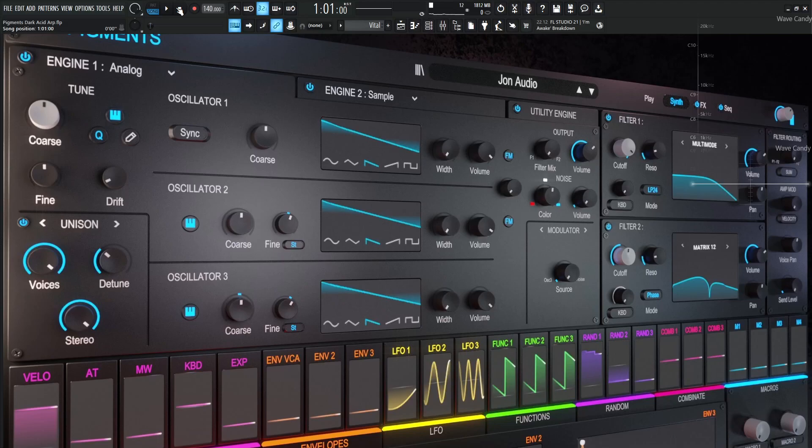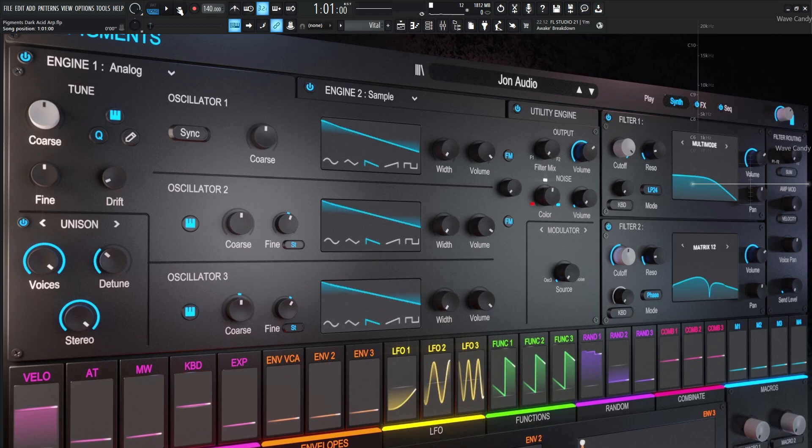Hey guys, John here. Today's patch is called Dark Acid Arp in Pigments, and this one's kind of weird because it took on a life of its own and ended up being some type of industrial dark acid-y arp kind of thing. So with that being said, this is the patch.